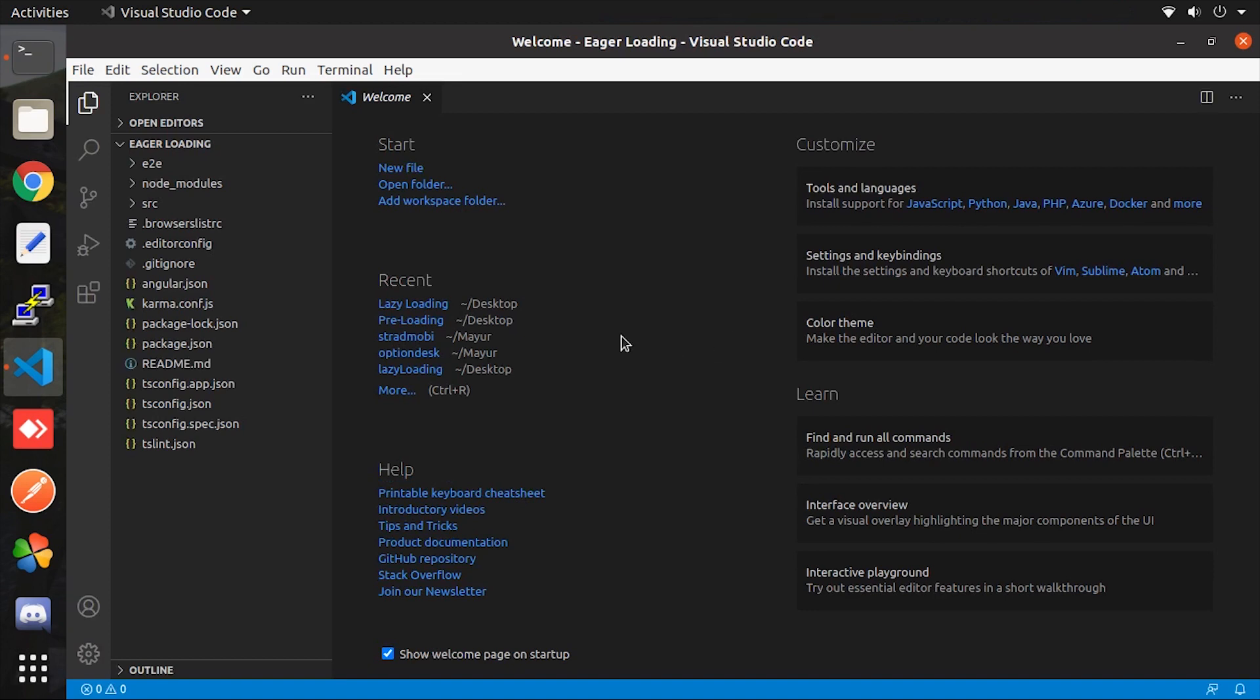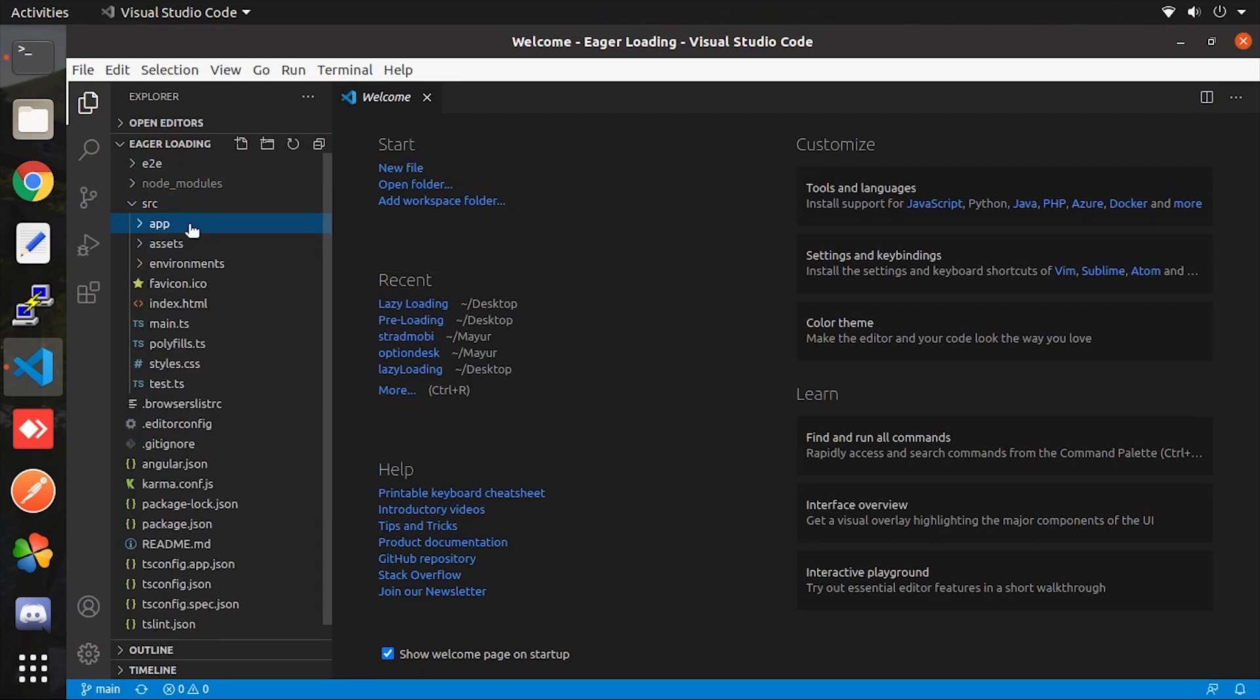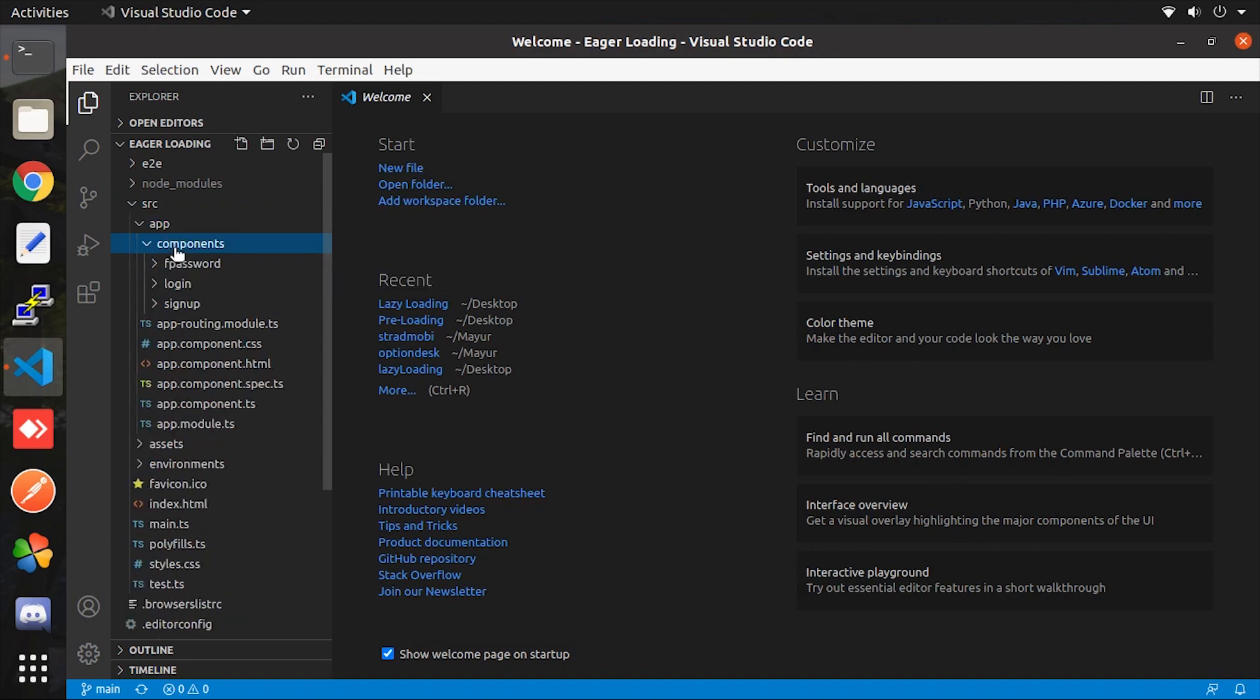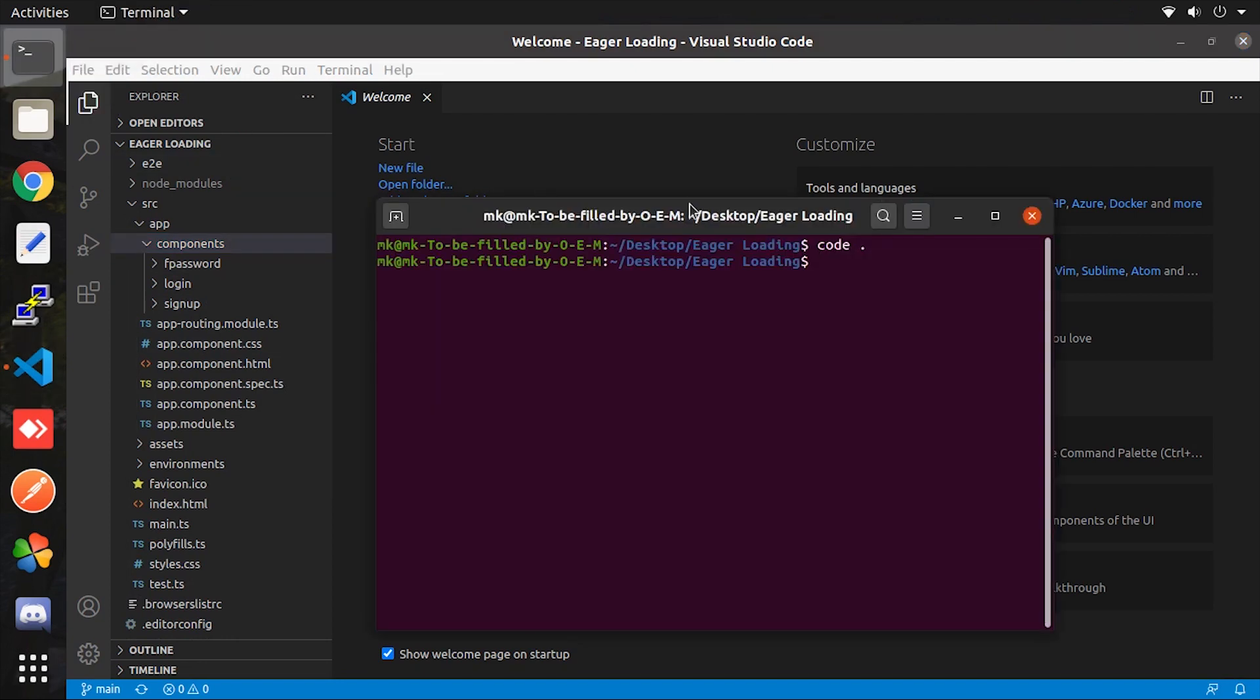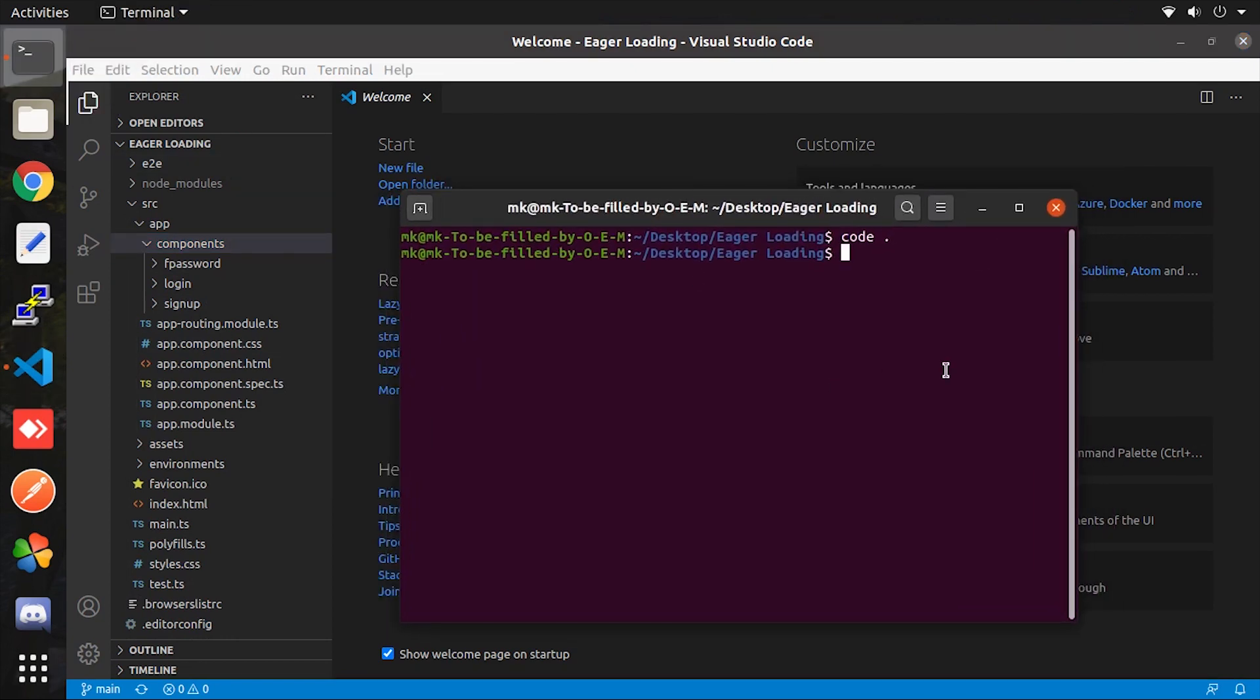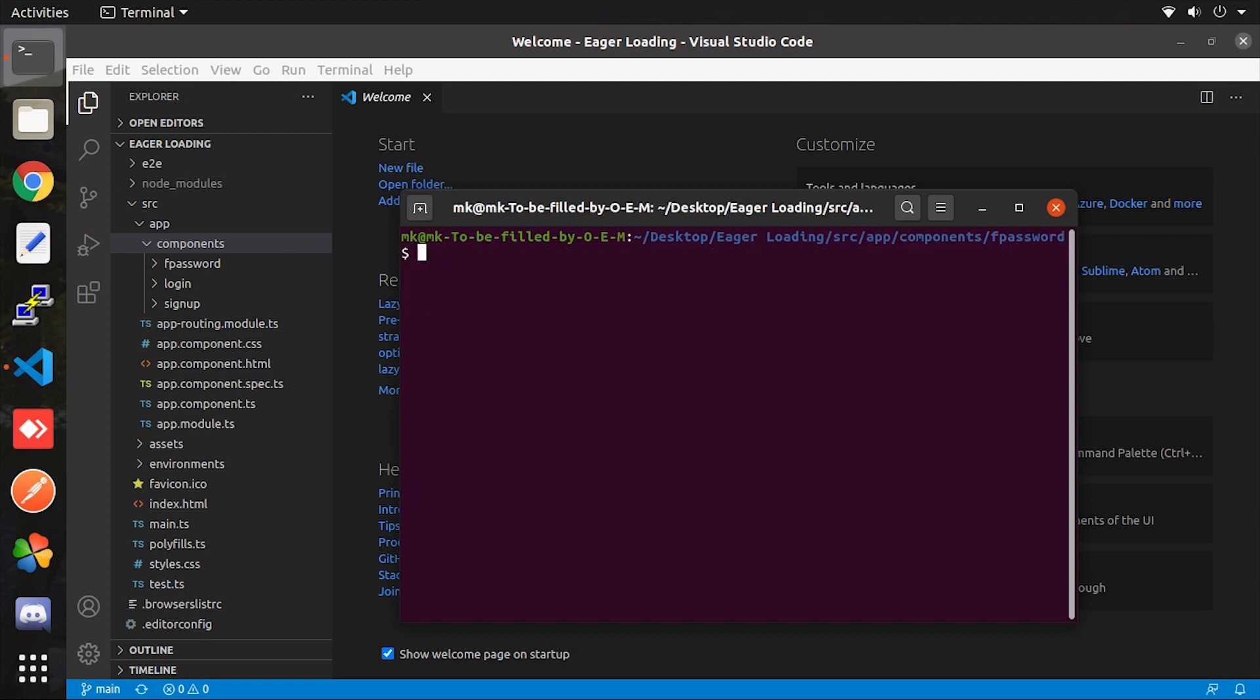So on the left hand side you will be able to see the file structure of the project. Let me show the two main components which is forgot password and sign up components. Now we will apply lazy loading and preloading on this component only. First we have to create a route and main module file inside of this component. For that let me redirect over to the component path by the terminal. Once you come over here.